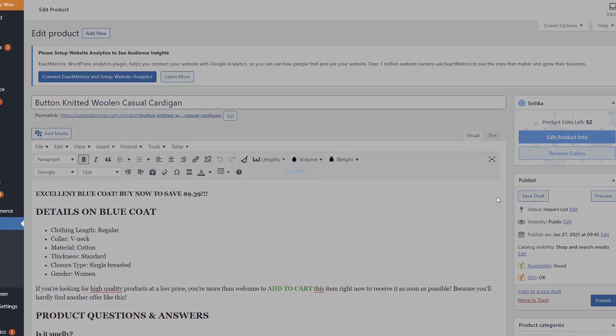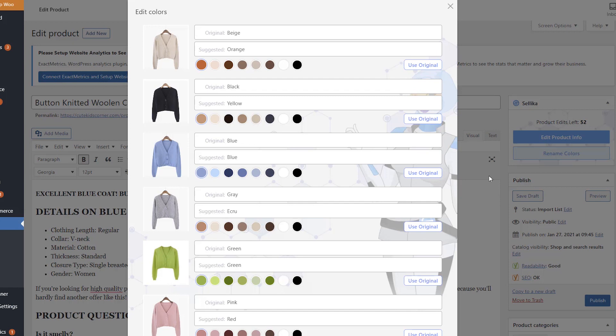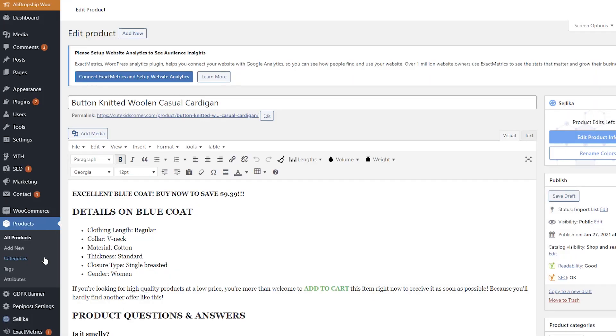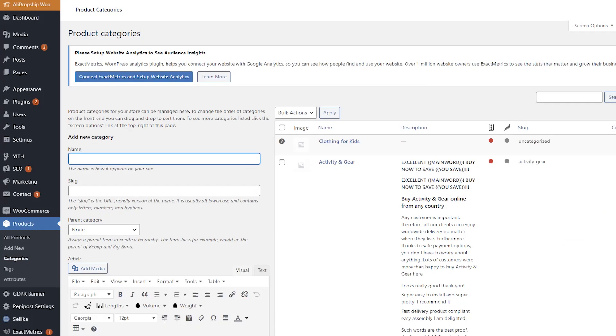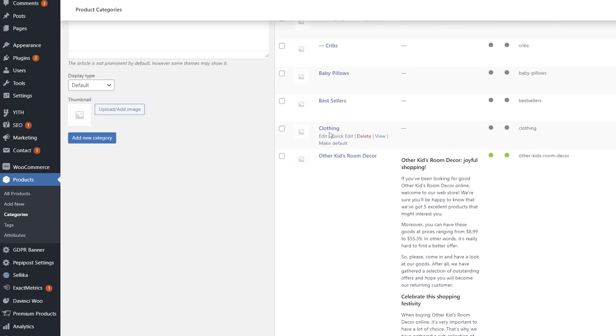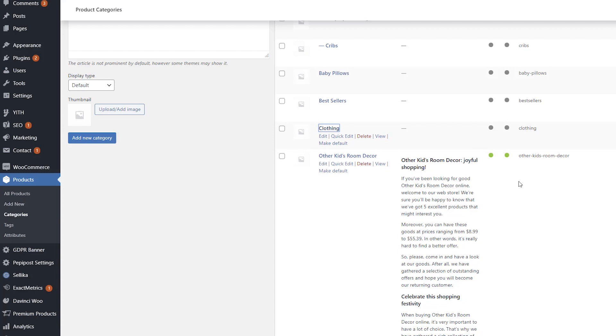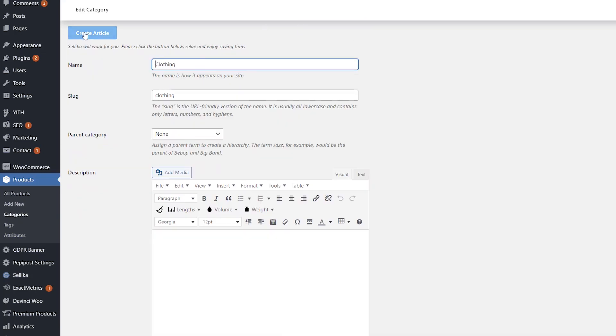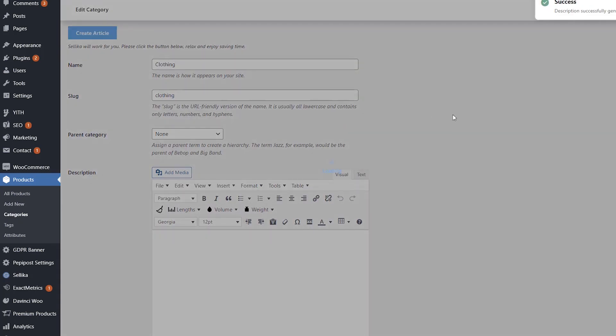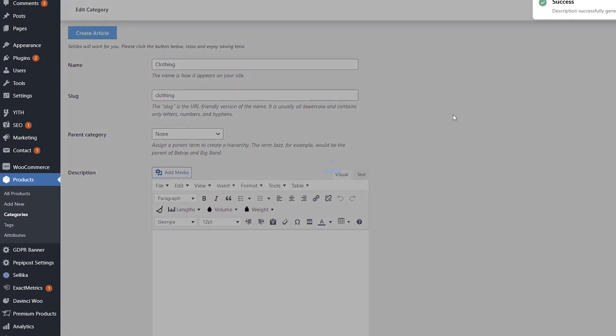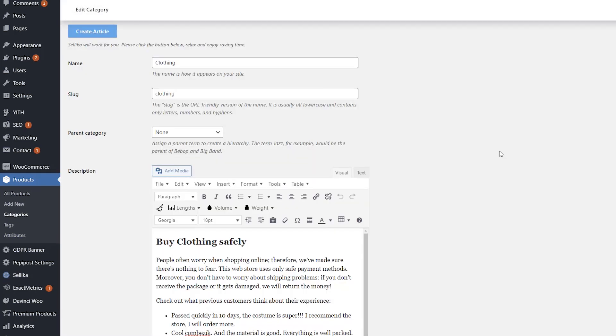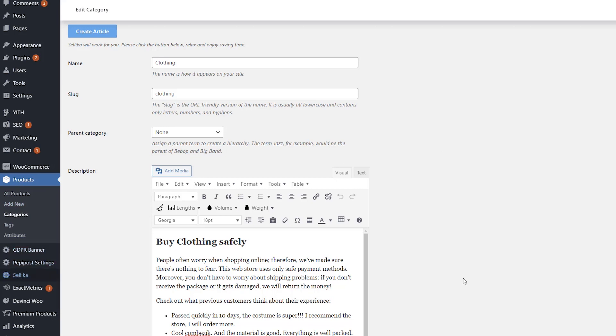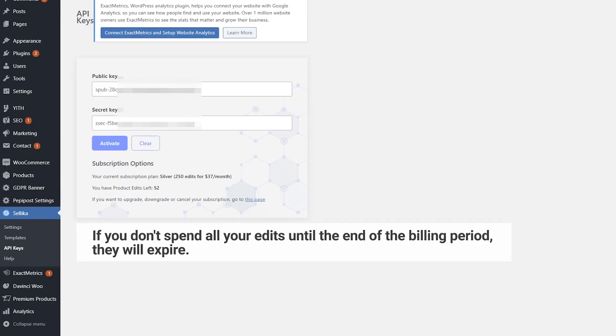Other Celica options such as Rename Colors and Create Article will not reduce your balance. Note that edits are not transferred to the next billing period. If you don't spend all your edits until the end of the billing period, they will expire.